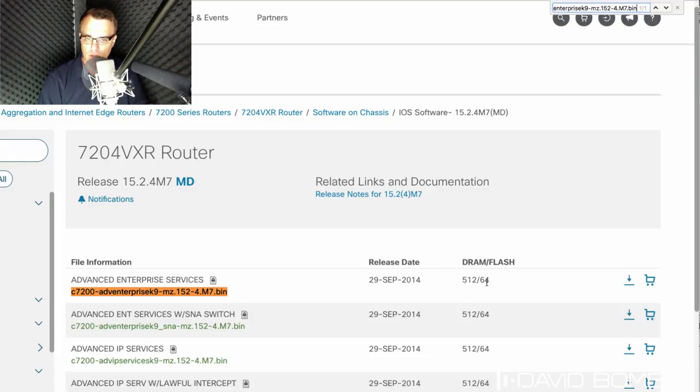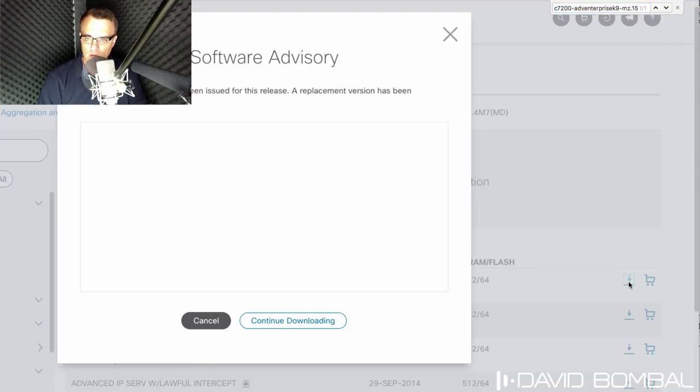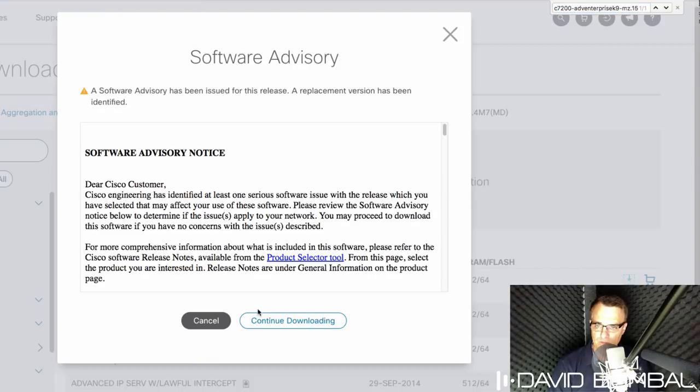That is the image that I want to download from Cisco.com. Amount of RAM and flash required is 512 meg and 64 meg. I can click download to download that image.